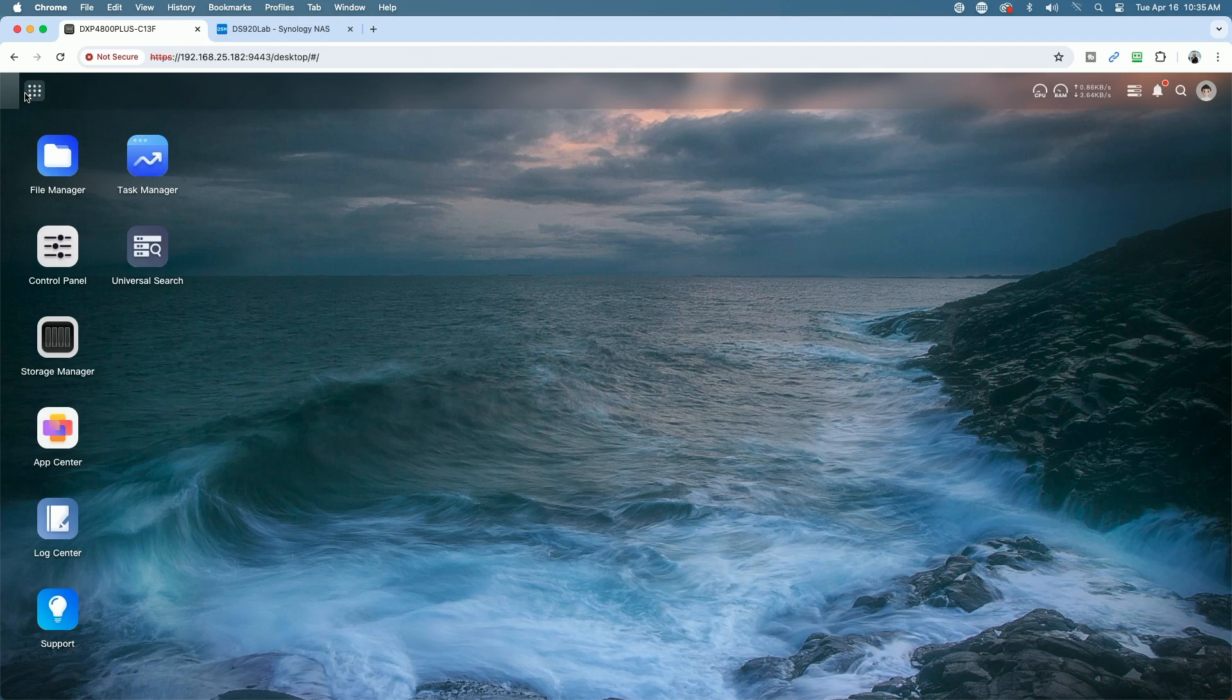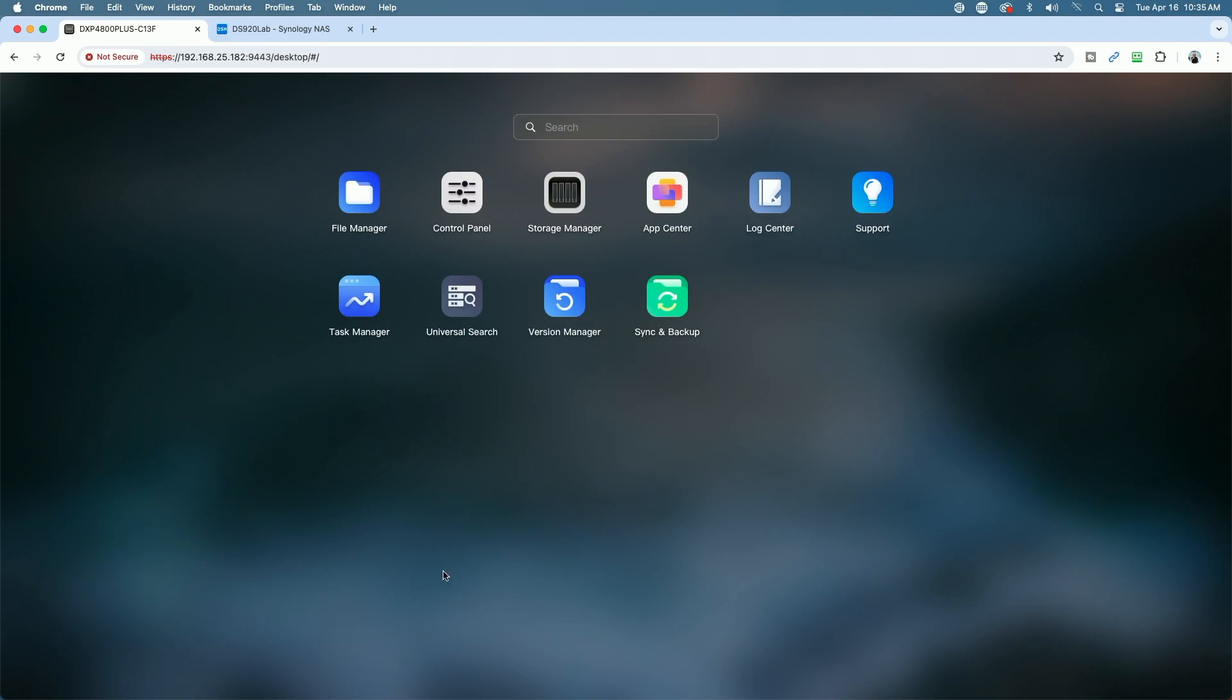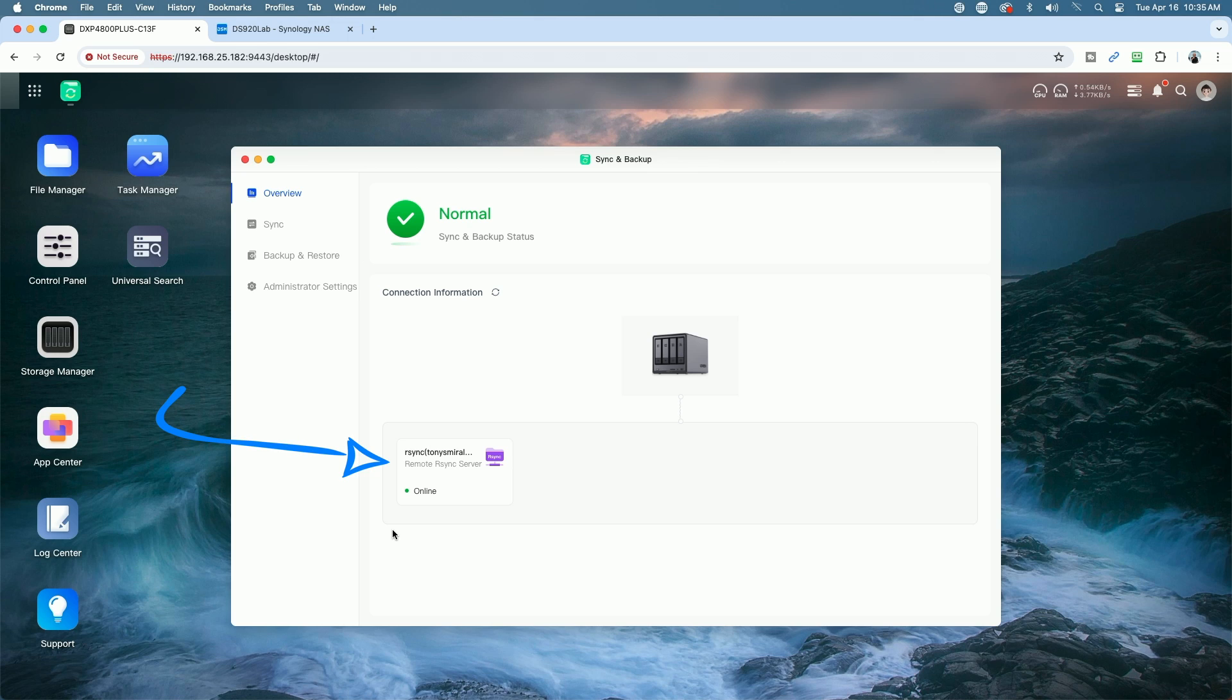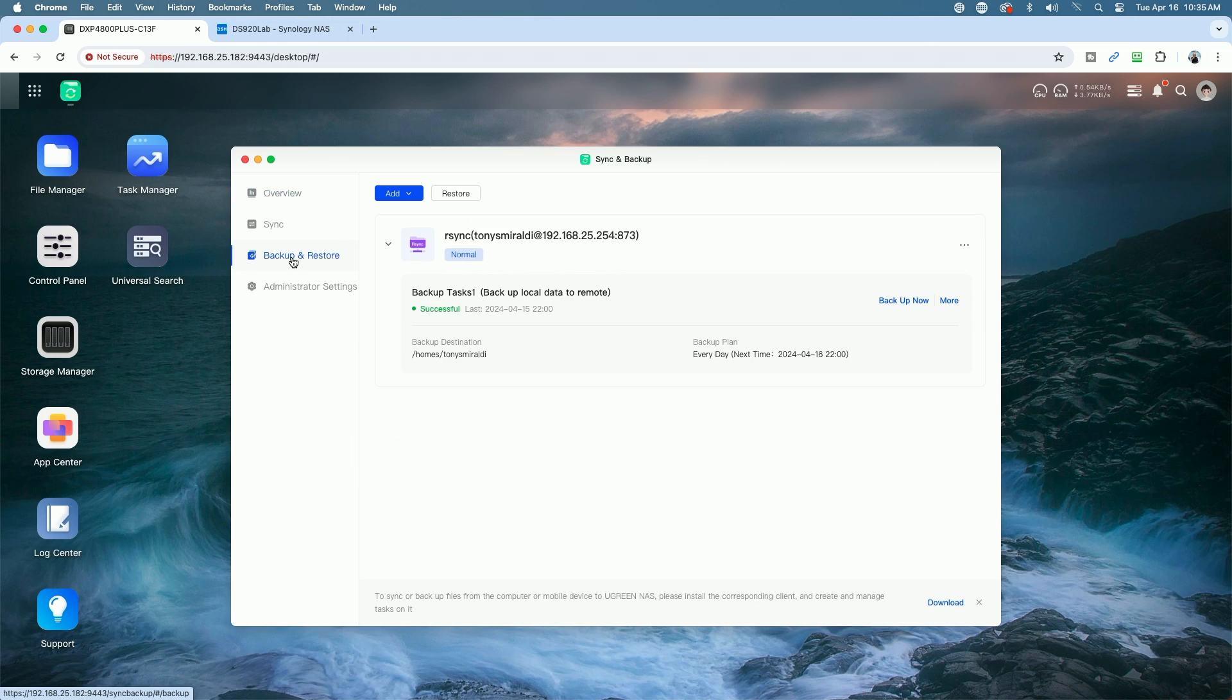First I want to just show you the process that I have set up. I'm running Sync and Backup on the Ugreen NAS. You can see my target device is online here. We're going to go to Backup and Restore now and you can see the actual backup task.